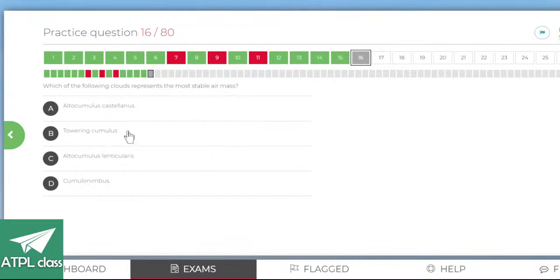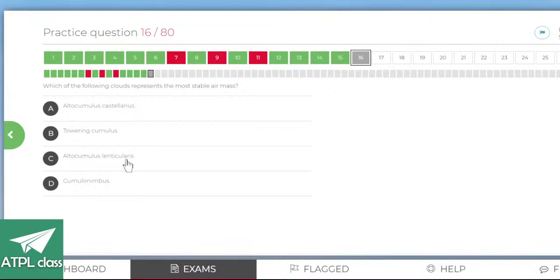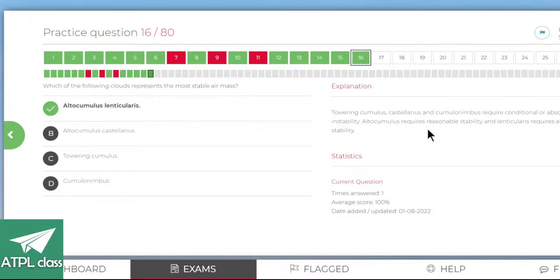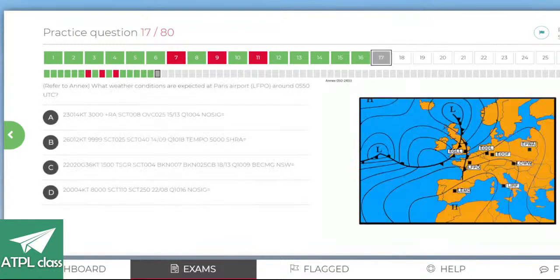Which of the following represents the most stable air mass? Stable air mass means flat clouds — not towering cumulus, not cumulonimbus, not alto-cumulus castellanus which has tall towers. Alto-cumulus lenticularis or lenticular clouds form in mountain waves and indicate a stable air mass. That one — yes.